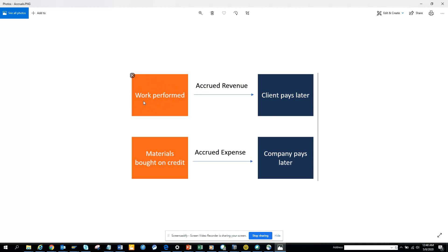What happens is, suppose you have done work for someone and they're going to pay you in the future. That means accrued revenue - client pays later. Very important. Now anything that you are buying, like you're buying a house, a car, or anything, and you will pay it later, that is accrued expense.